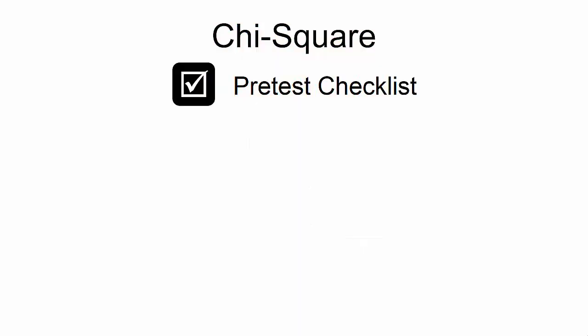To satisfy the pretest checklist for Chi-Squared, there should be at least five items per cell. We'll be able to verify the cell counts when we run the actual Chi-Squared test.